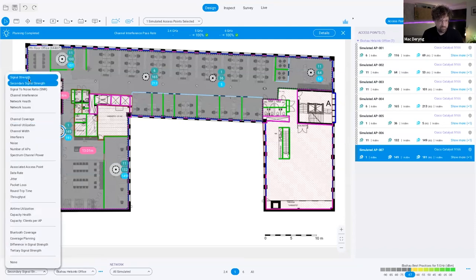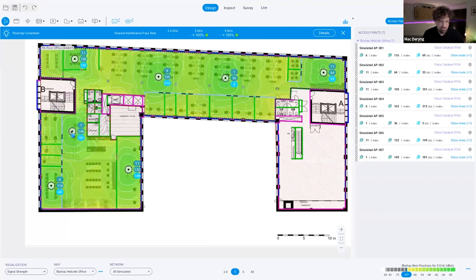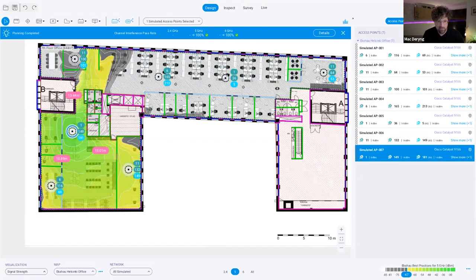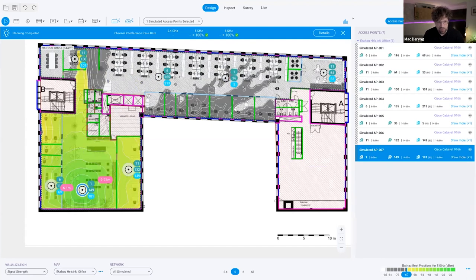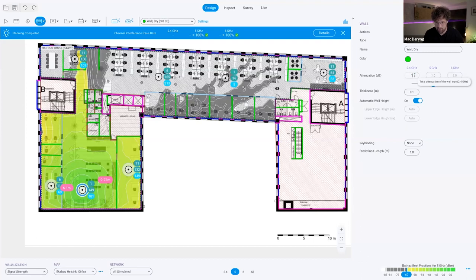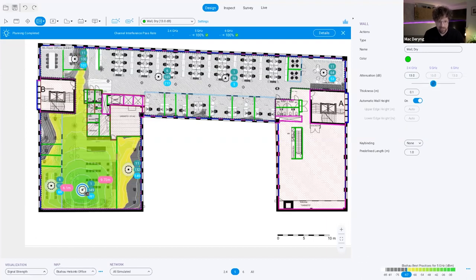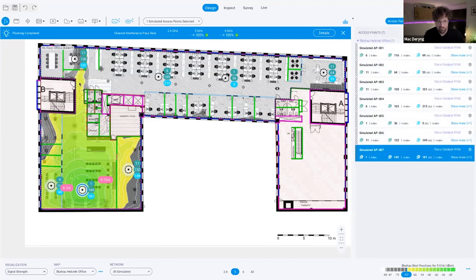A quick bonus: look at this access point in the corridor. I placed it here deliberately so these two APs can hear each other for roaming. But consider what happens if your walls had heavy attenuation — not 3 dB like drywall, but 12 or 13 dB like concrete. You associate with this AP, move down the corridor with really strong signal strength, then take one step to your right and drop completely off the Wi-Fi network — no signal at all behind a heavy attenuator. So be very careful: that's why primary coverage combined with secondary coverage really matters.